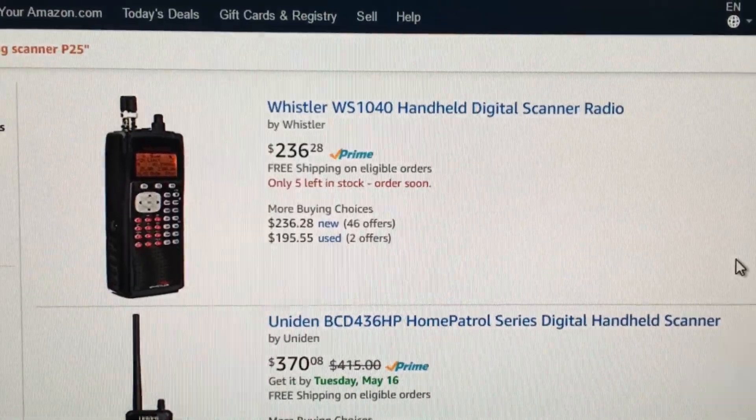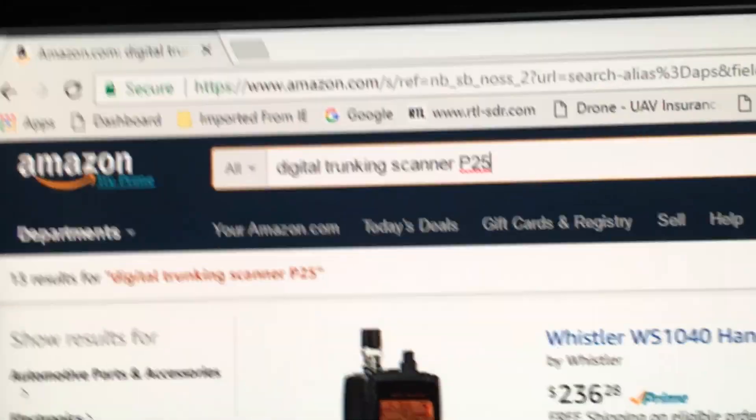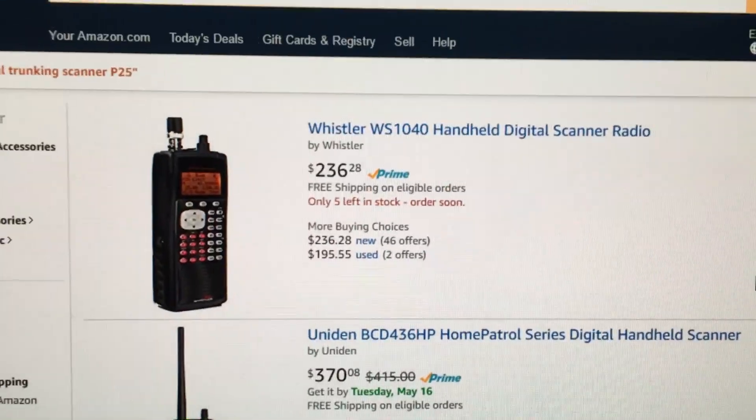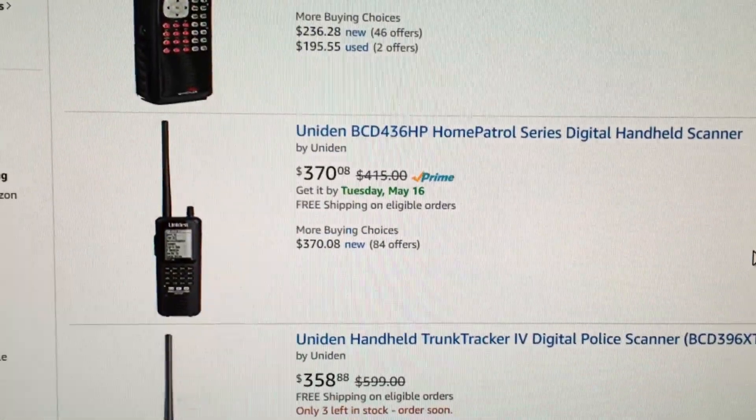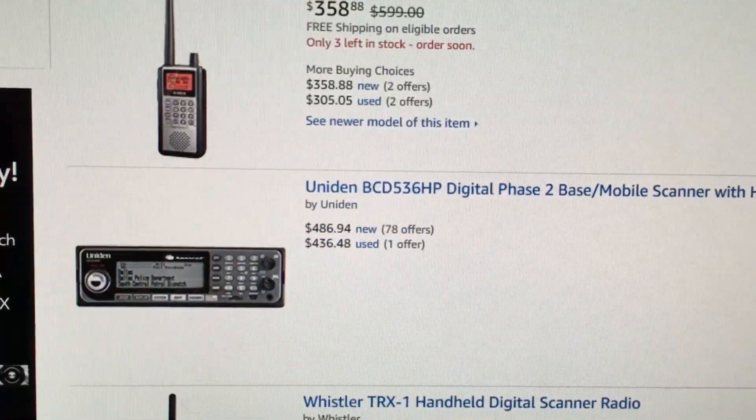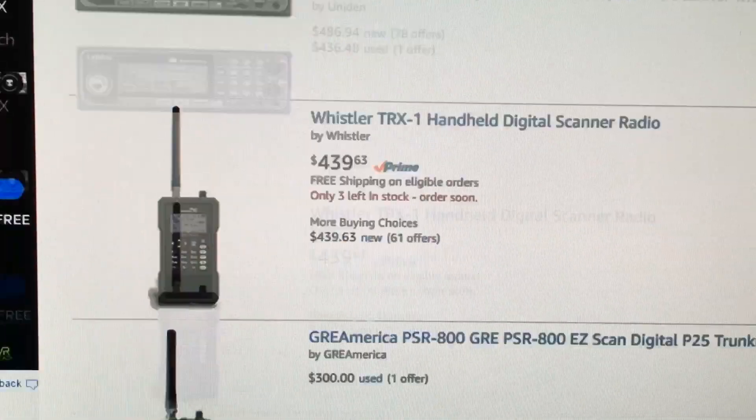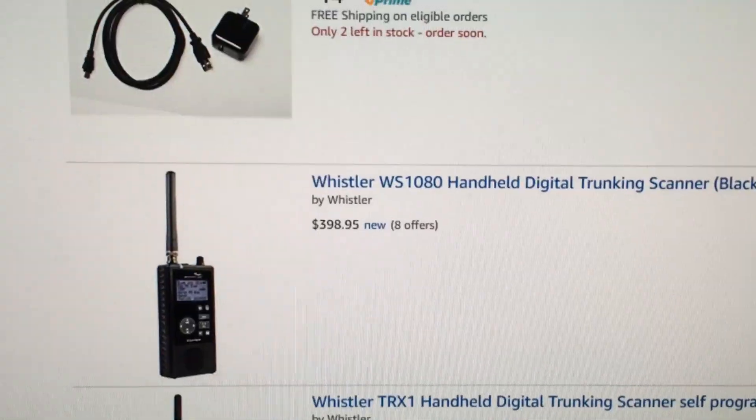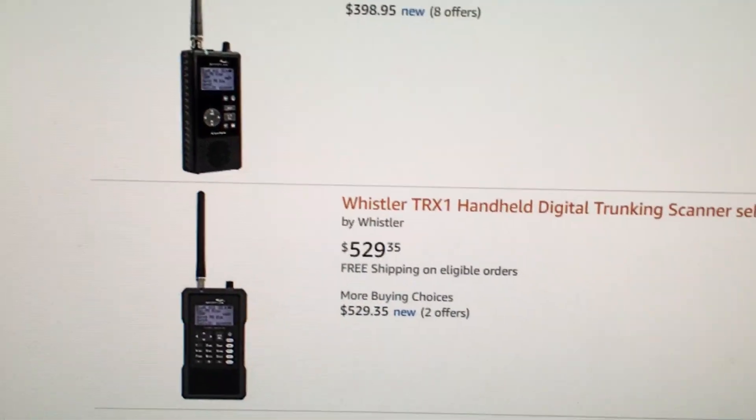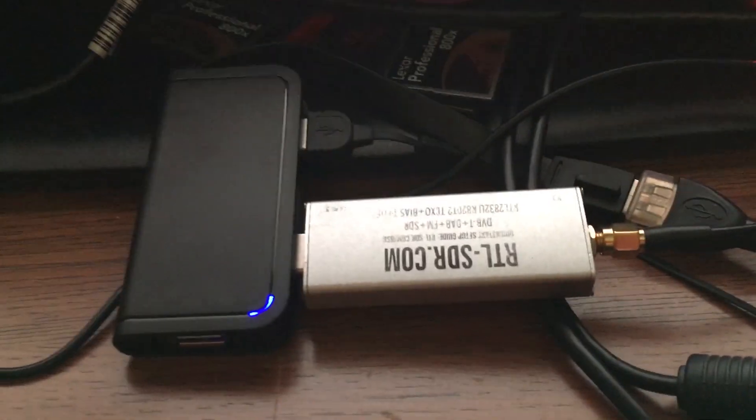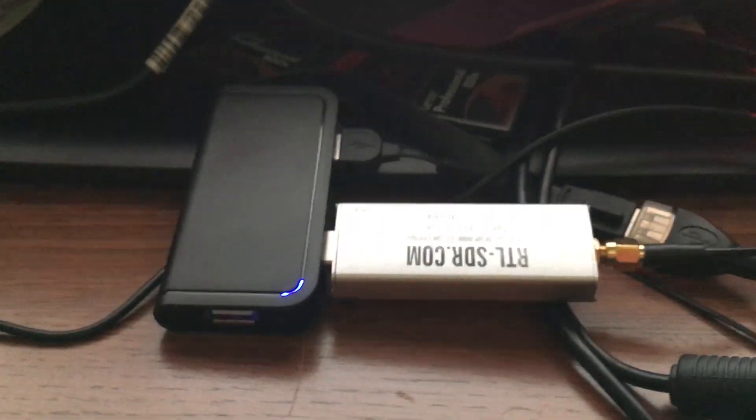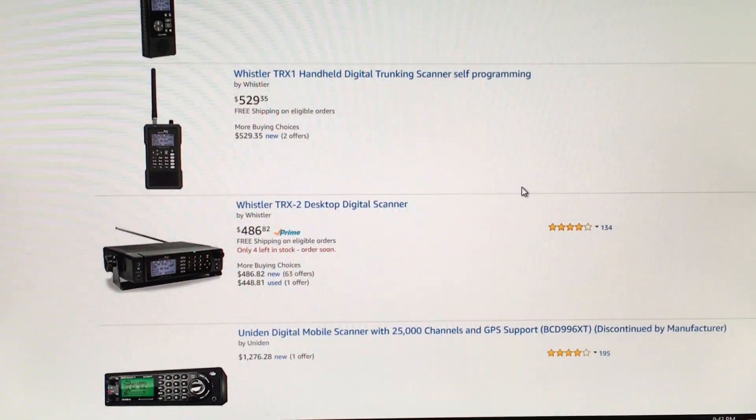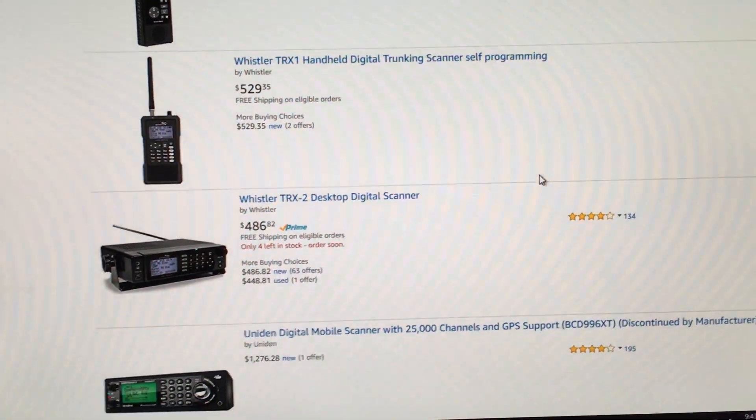And one of the reasons why I enjoyed the digital scanner so much is, here's an Amazon search for digital trunking scanner with the P25 capabilities. $236, $370, $358, $486, $439. And these things are not cheap. And I went for $398 and it just goes kind of on and on and on. You know, you buy a couple of these RTL-SDR dongles, which actually come with the antennas and they were $20 a piece. And they give you essentially, they give you similar capabilities to these guys.